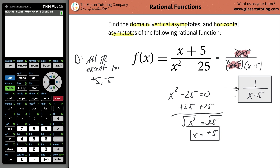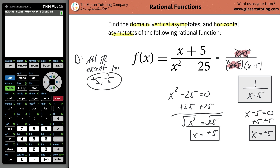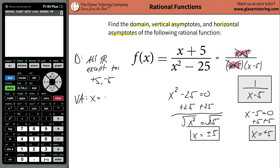Then whatever remains, you're going to take that denominator and set it equal to zero. So x minus five equals zero, and you're going to add five to both sides and get x is equal to positive five. So there's one vertical asymptote, not two. There are two values that x cannot be in terms of its domain, but in terms of the vertical asymptote, there's only one: x is equal to positive five.